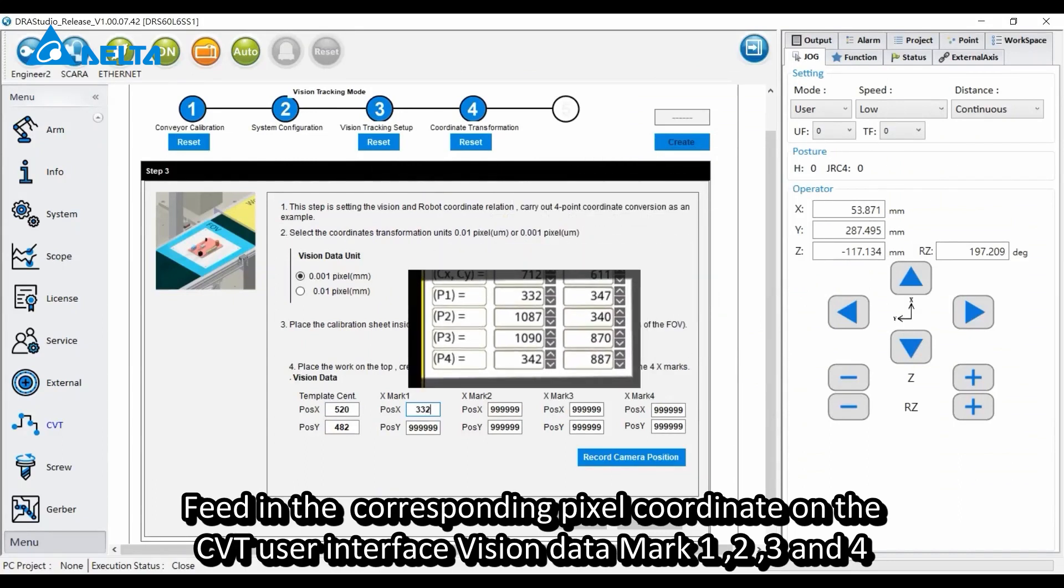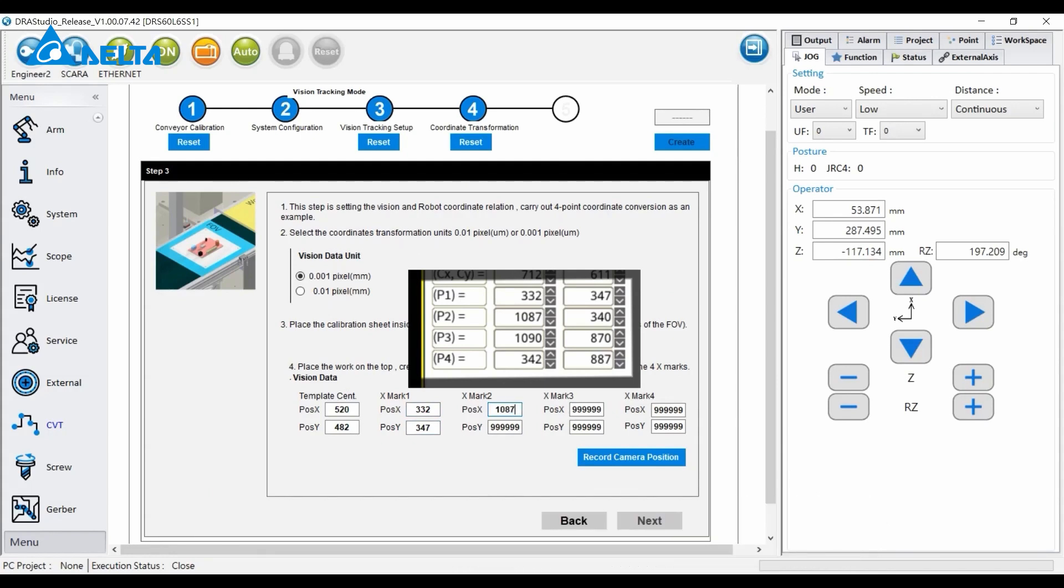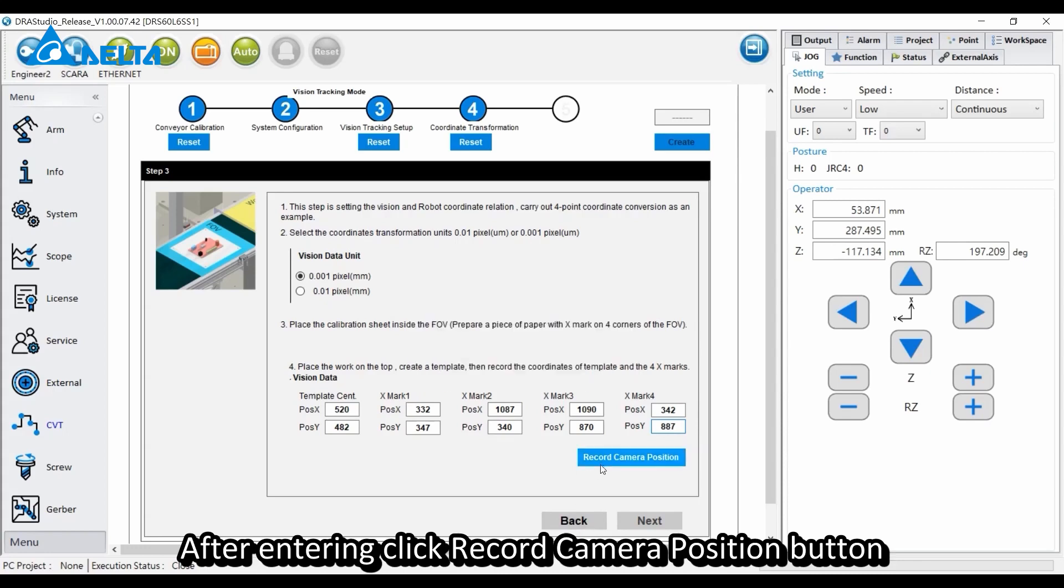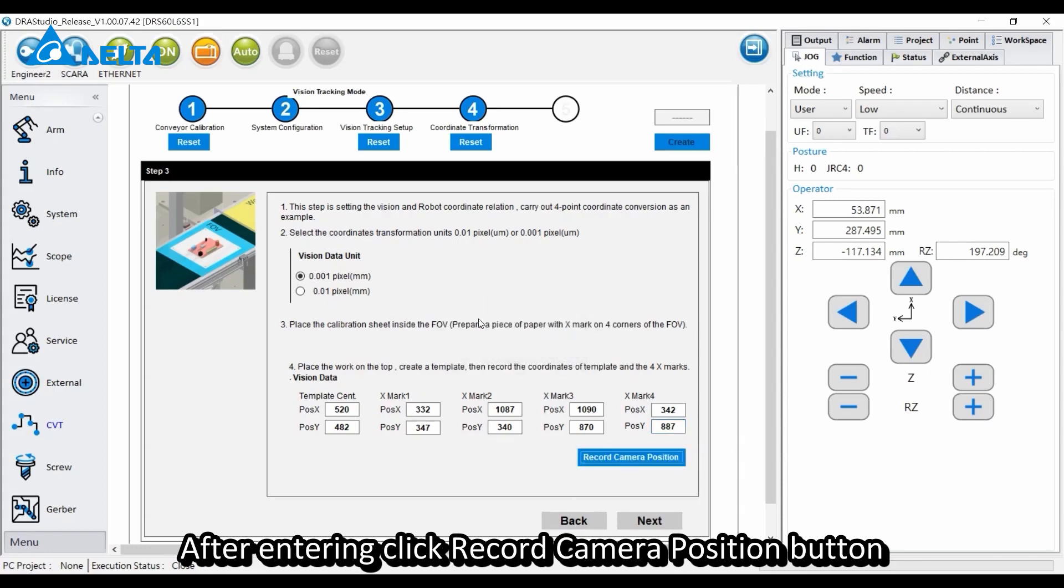Feed in the corresponding pixel coordinates on the CVT user interface vision data mark 1, 2, 3, and 4. After entering, click the record camera position button.